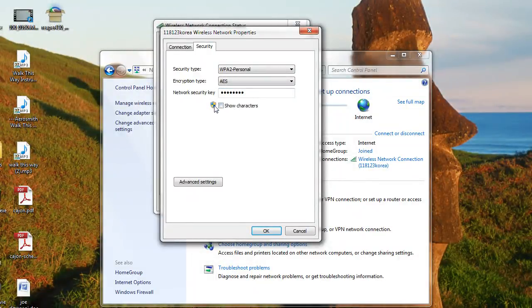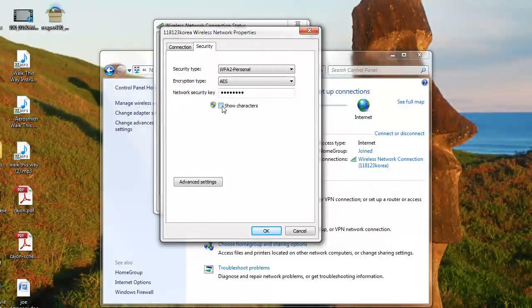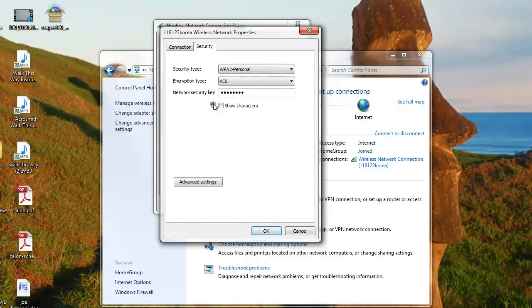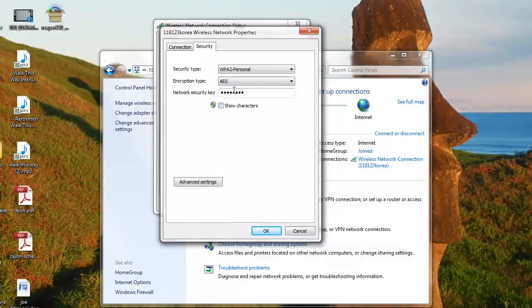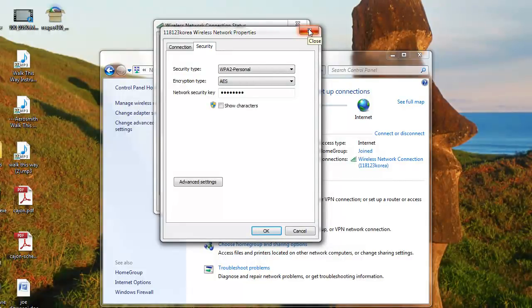You need to be an administrator to click Show Characters. So if you don't have that, you know, click administrative properties and change yourself to an administrator. Then click the box, your password will pop up, and that's that. You can copy it down, write it down, make sure you remember it so you don't have to do that again.